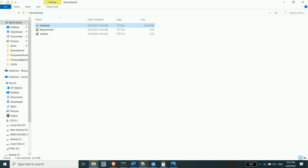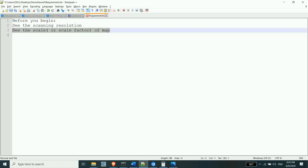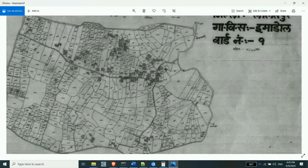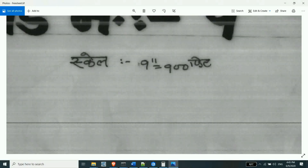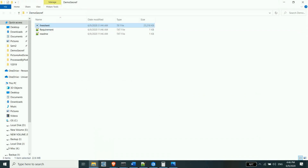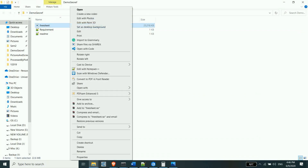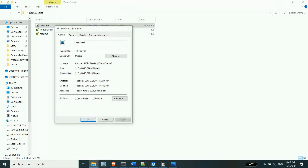The scale of 1 to 100 feet is 1 to 200 feet. So, the scale of 1 to 200 feet is 1 to 200 feet. This is a scale of 1 to 100 feet.